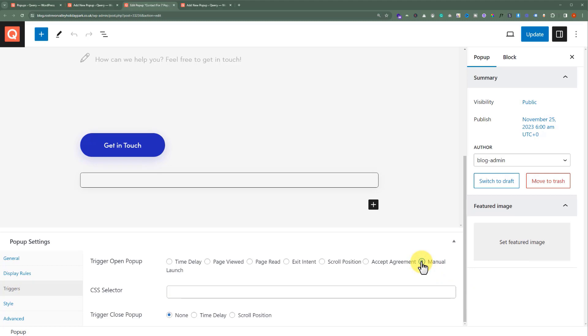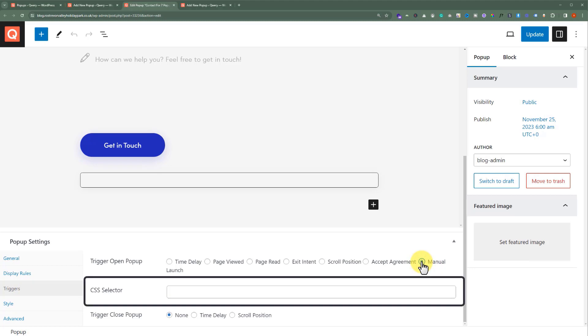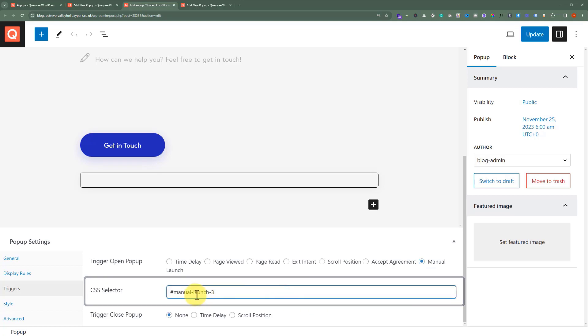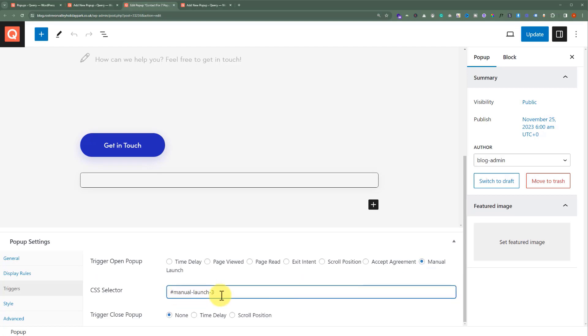Now we need to add a CSS selector. So for the CSS selector, we'll add Manual Launch 3. After that, from the top, click on Update.